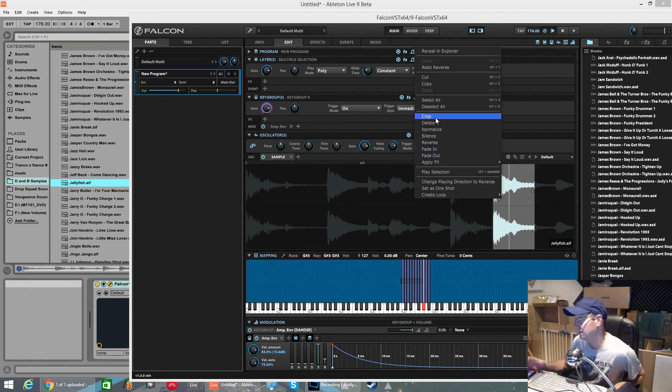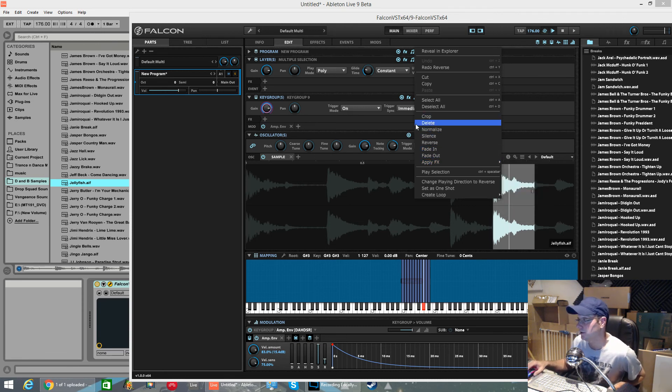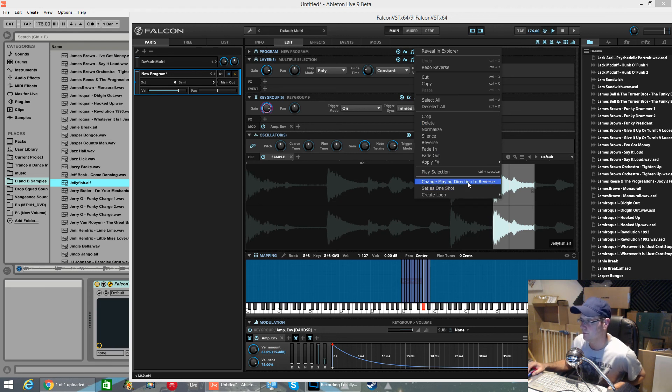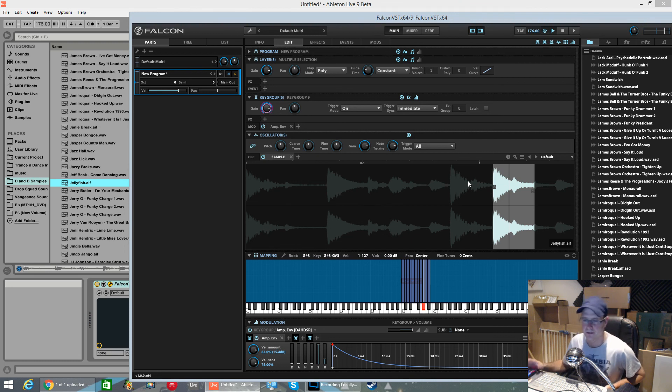If you want to change the play direction of individual slices, you need to choose this one here. Change playing direction to reverse. Simple as that.